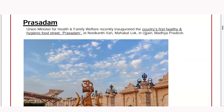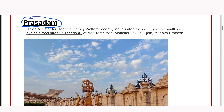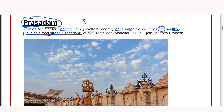Now the next important news is about a special food street. Union Minister for Health and Family Welfare inaugurated this country's first healthy and hygienic food street. Normally when we think about a food street, we find that most places are having some kind of fast food. But this will be India's first healthy and hygienic food street, named Prasadam.